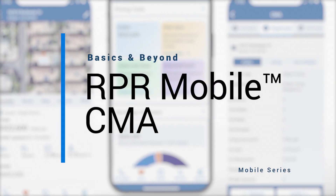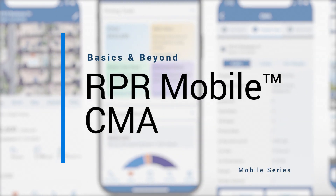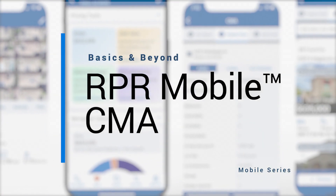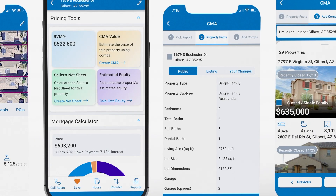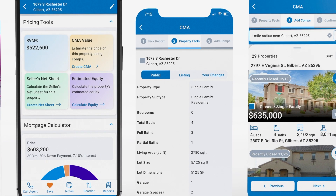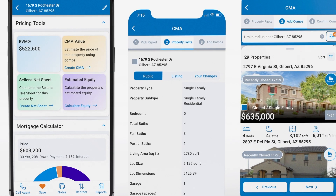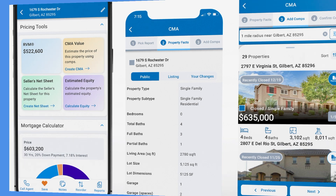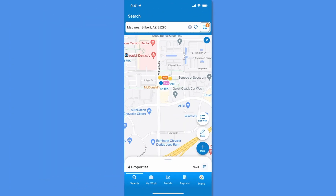Whether you're creating a CMA to help sellers zero in on a listing price, or helping buyers make a competitive offer, RPR can help. And with the RPR app, you can do it all on the go.